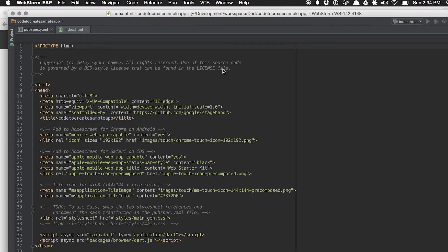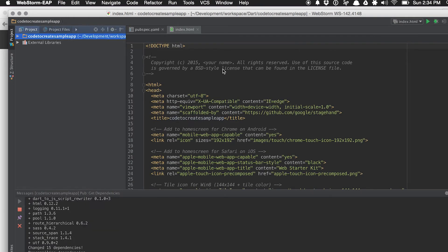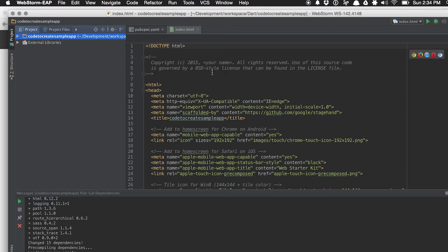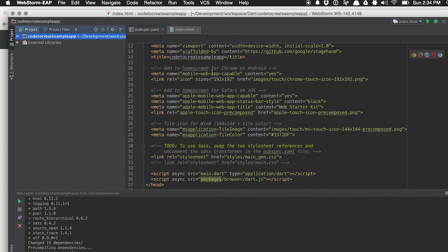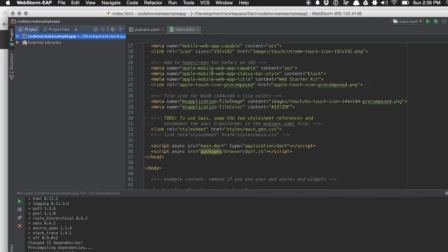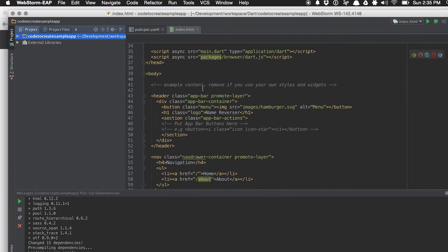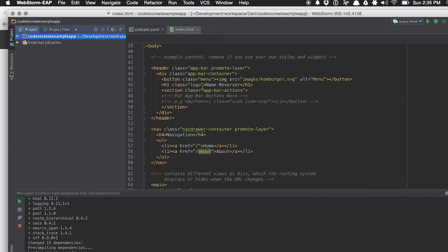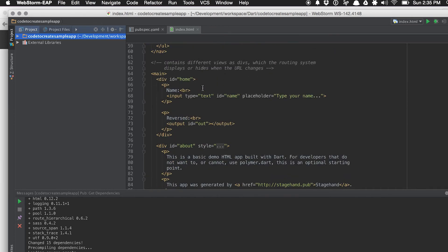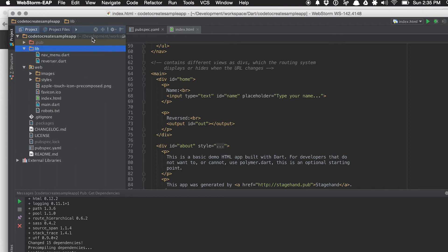What this does is use a tool called StageHand, and it generates — it scaffolds — a sample project for you. You can see that it created an index.html, very similar to doing modern web development. It has all the icons you need to get running on web and mobile, Safari application, just a general HTML. However, if you open up the project and expand the lib folder and the web folder, this is where the Dart magic is happening.